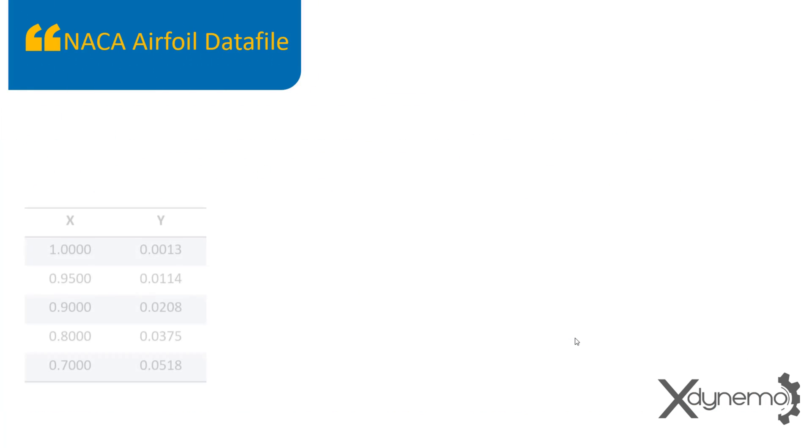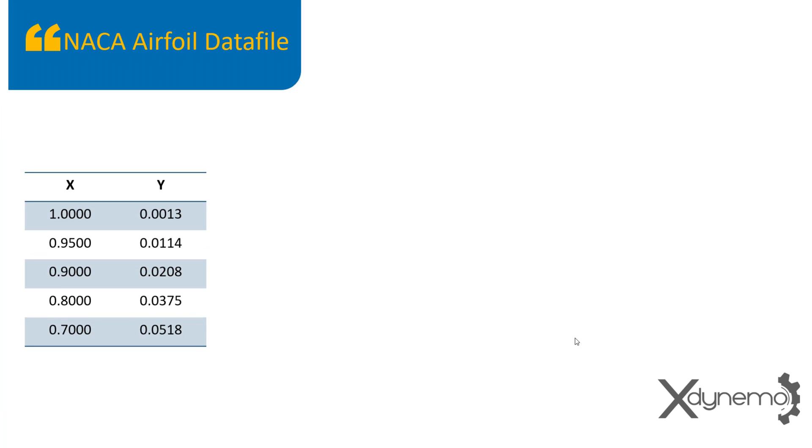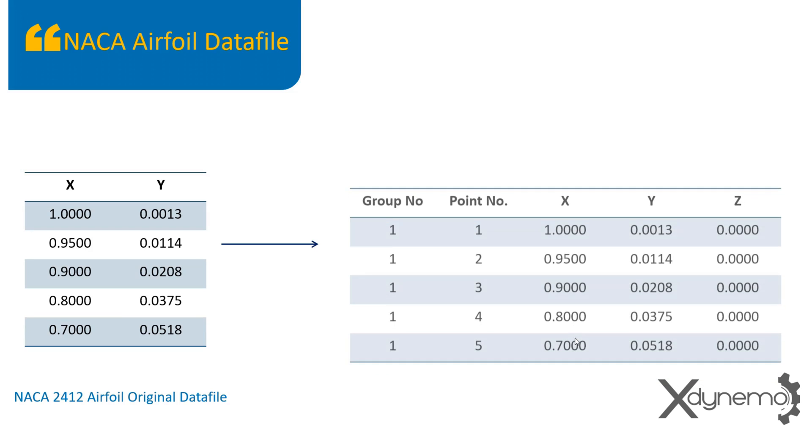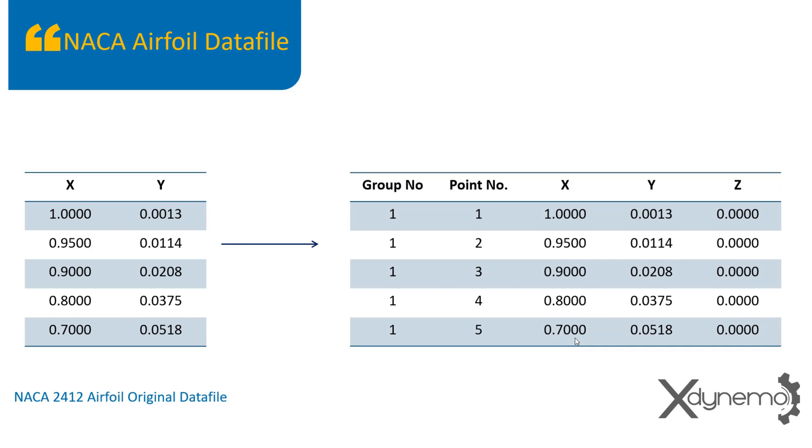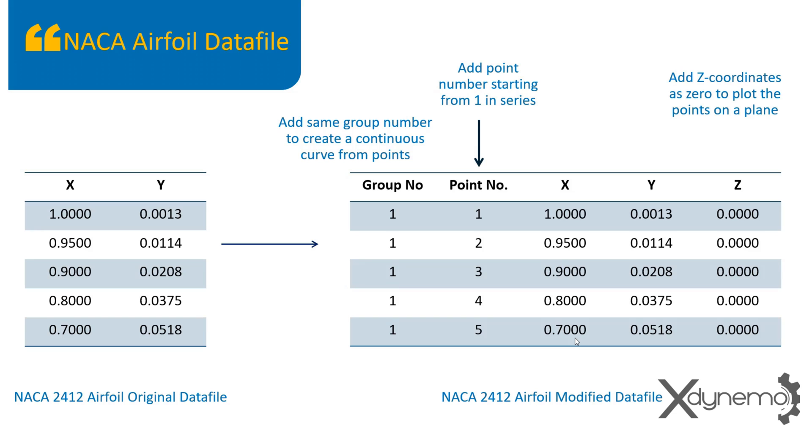NACA airfoil data file. The coordinates of NACA airfoil is available in the data file, in the following format of X and Y coordinates. To create the geometry of airfoil in design software, the original data file needs to be modified to the following format as shown in the table. Add the same group number to create a continuous curve from points. Add point number starting from 1 in serial order. Also, add Z coordinates as 0 for all points to create a sketch on XY plane.